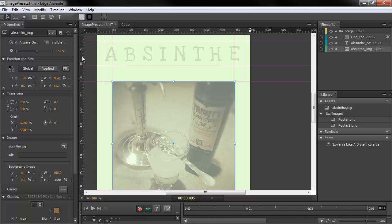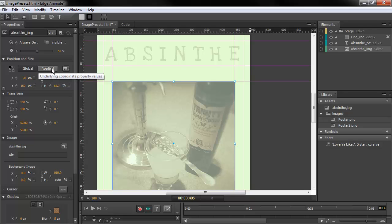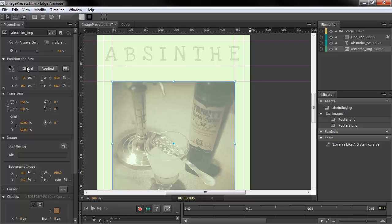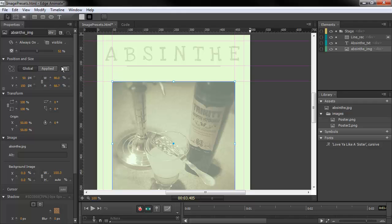You'll notice we can also choose between global coordinates and applied coordinates. Applied coordinates are local coordinates based upon the parent container of the particular object, and global is calculated based upon the stage itself.